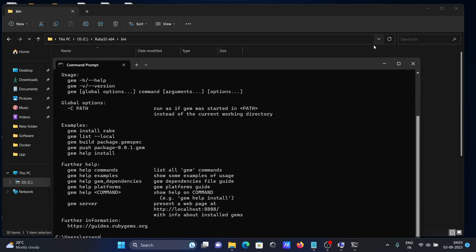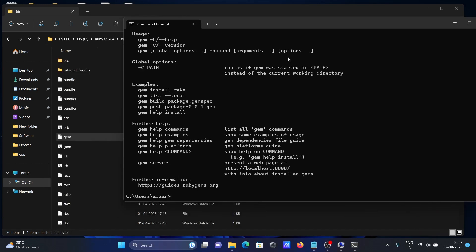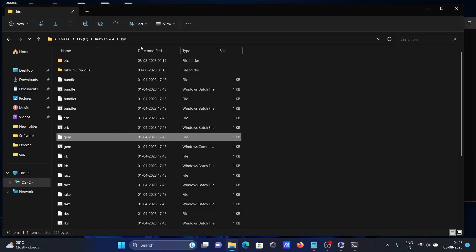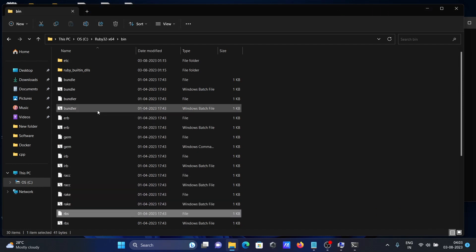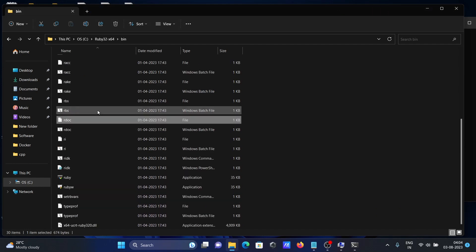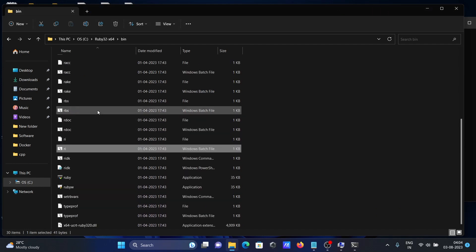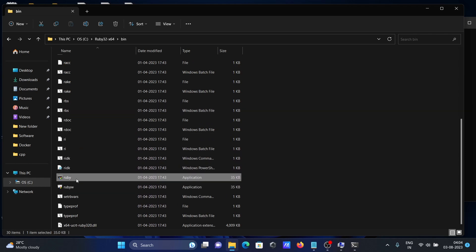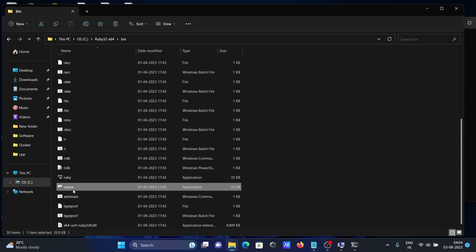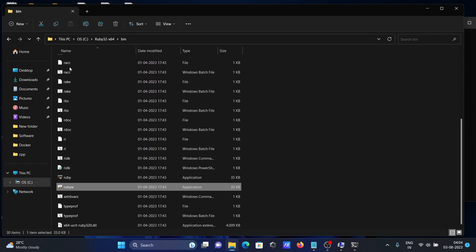In this bin folder, you can also get Ruby. If I press here, you can see the Ruby executable file, Ruby dev kit, rake - all these files are there.